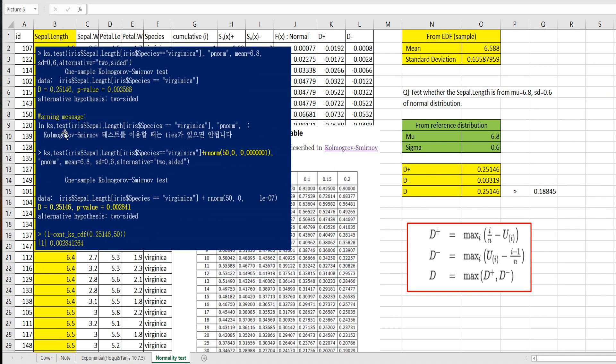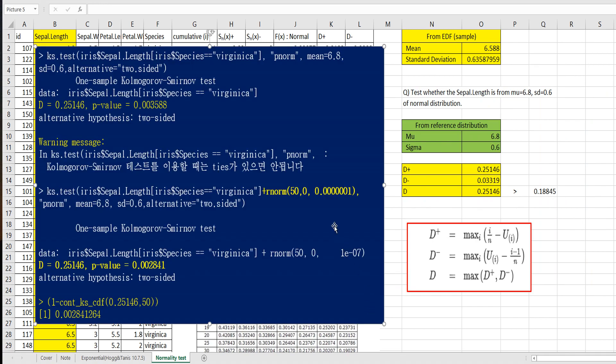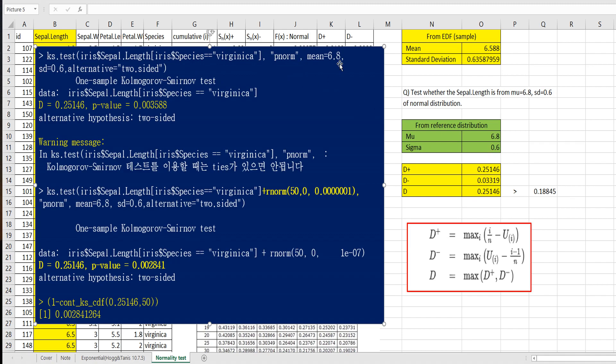And finally, this is R program. By using KS test, we can define from iris data. So I only selected Virginica species here. And define normal distribution with mu equals 6.8 and standard deviation as 0.6. So same statistic in R. And the p-value is here. But there is a warning message.